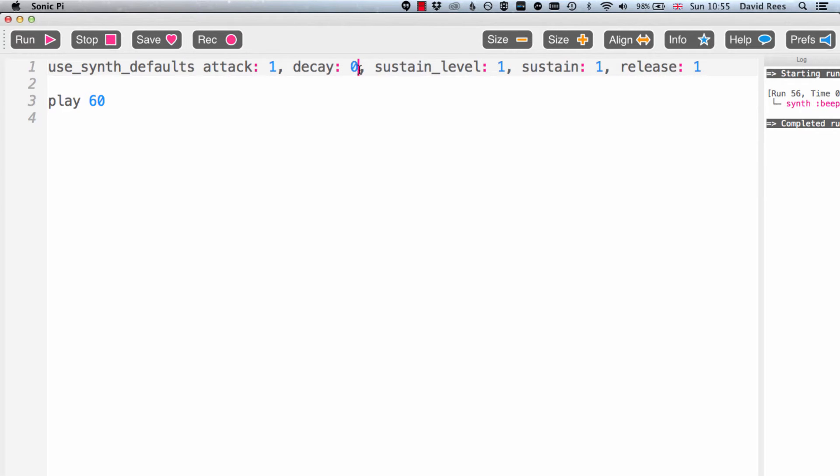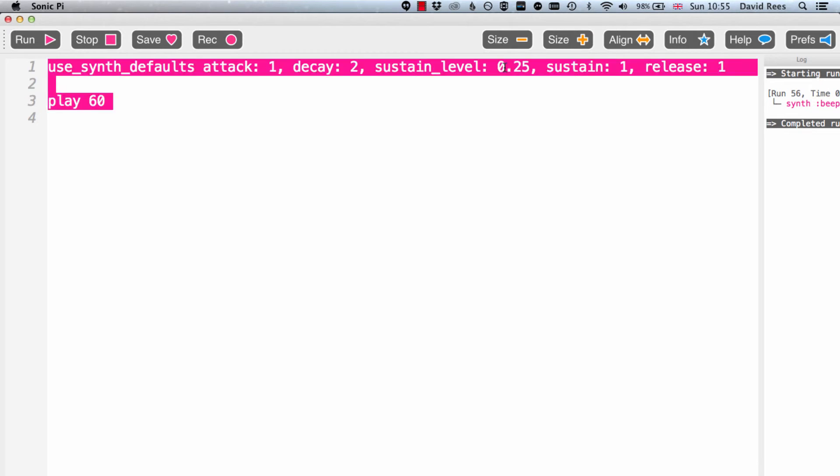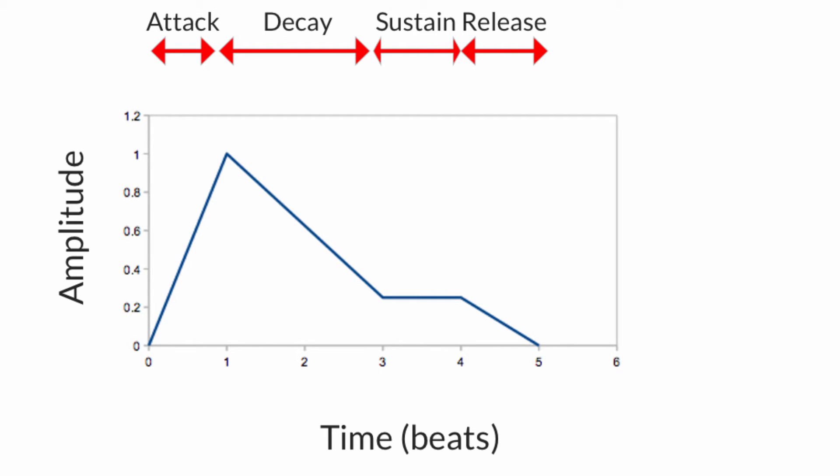So to do that we're going to have to change our decay time to two beats. But then we're going to have to change the sustain level as well to tell Sonic Pi that we don't want to sustain at one. We want to sustain at 0.25 and it's going to sound like this. So we just had a longer period where we were coming down. We went up really quickly, down a bit more slowly, then sustained for our normal one beat and then released over the course of one beat. And that's the full control of this envelope.